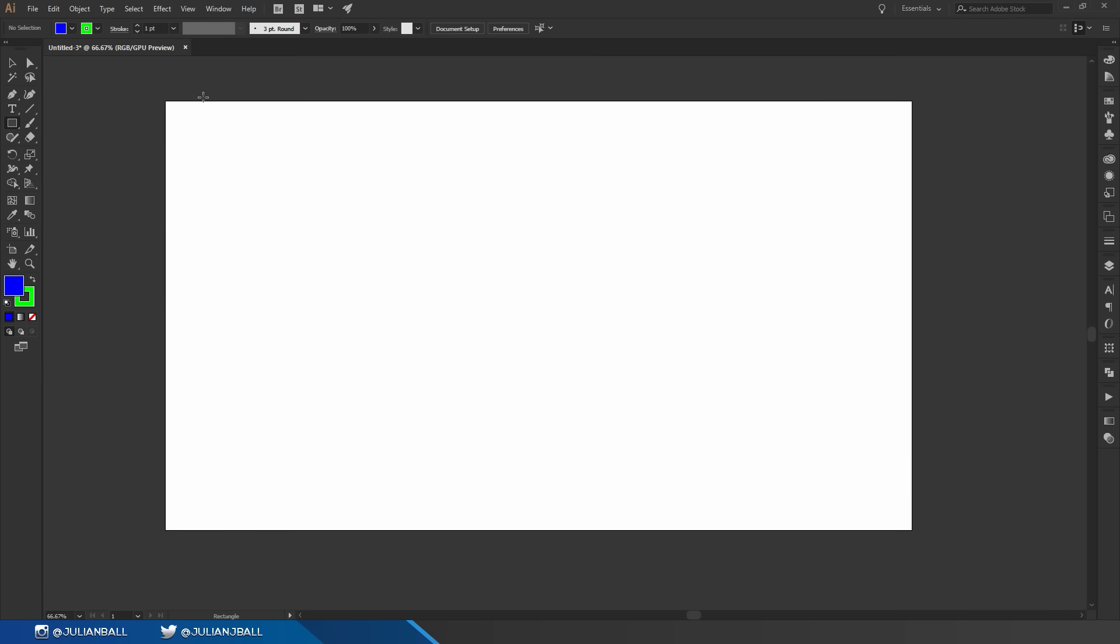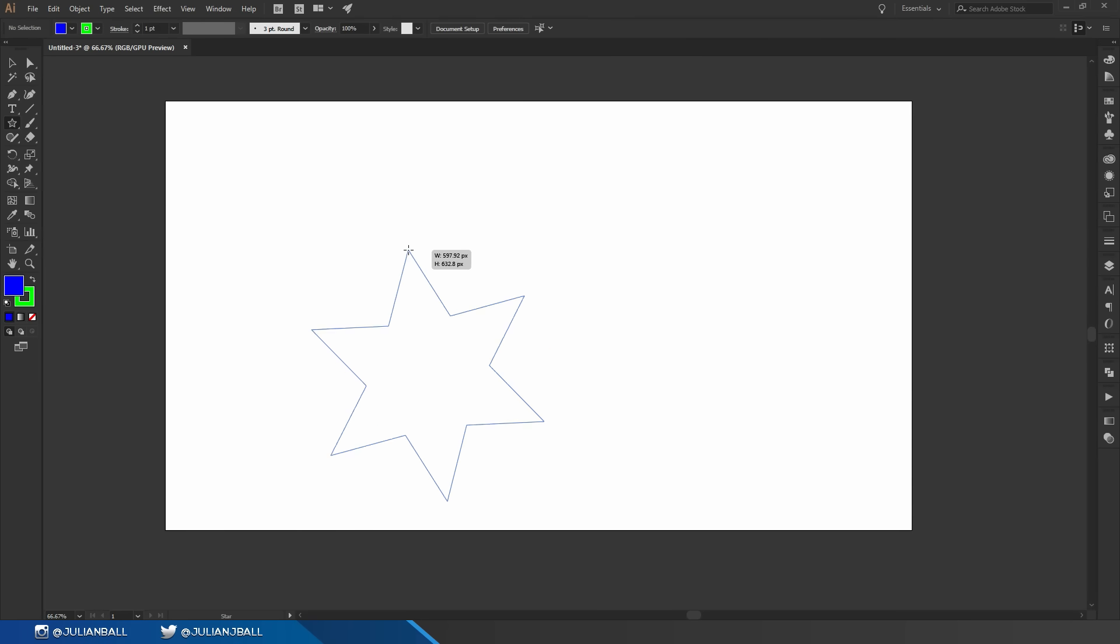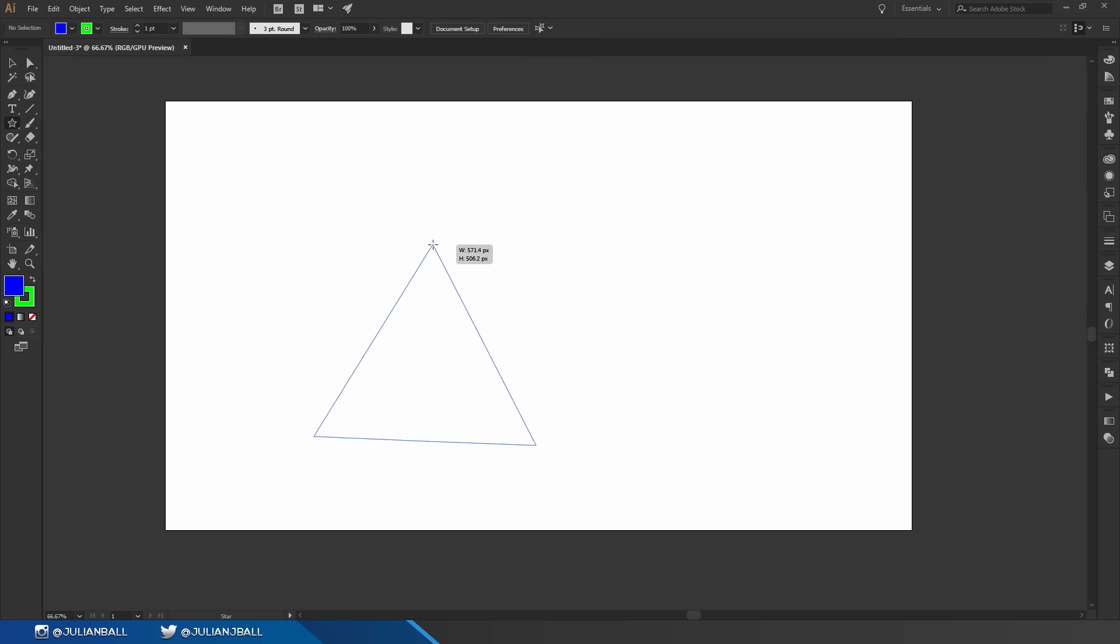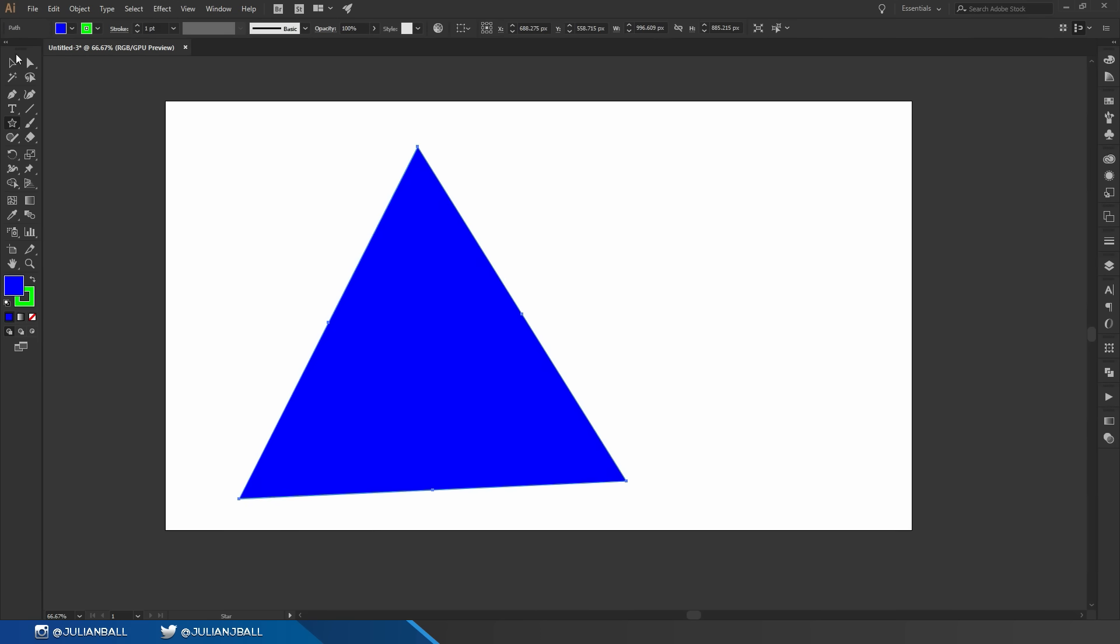Another great tool is the star tool. So if you click and hold on the rectangle tool we can go down to the star tool. I can click and drag to create a star and I can also press the up and down arrow keys on my keyboard to decrease or increase the amount of points that star has. This is a really quick and easy way to make a triangle inside of Illustrator.